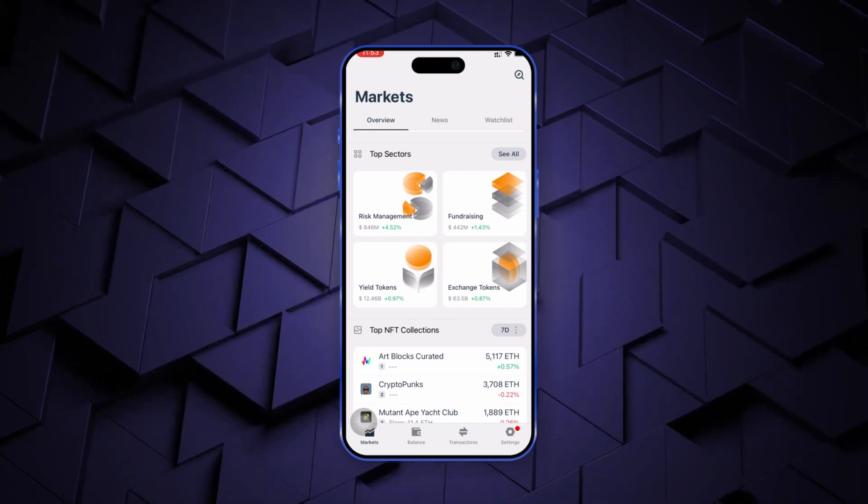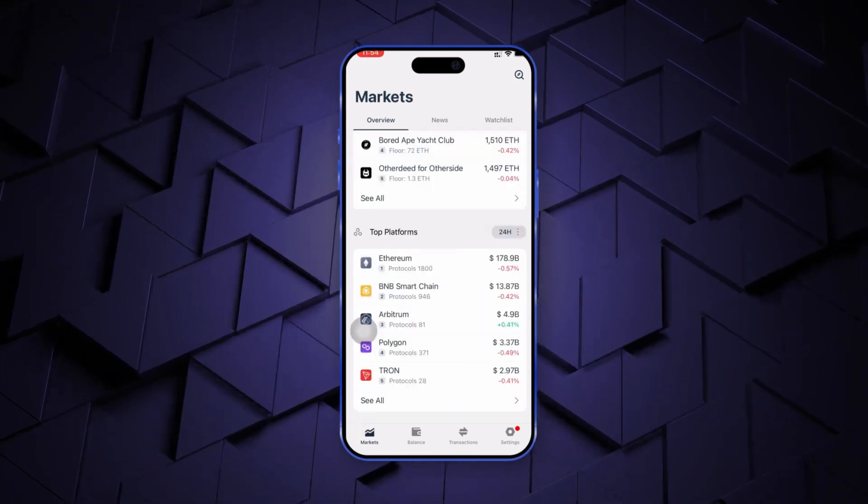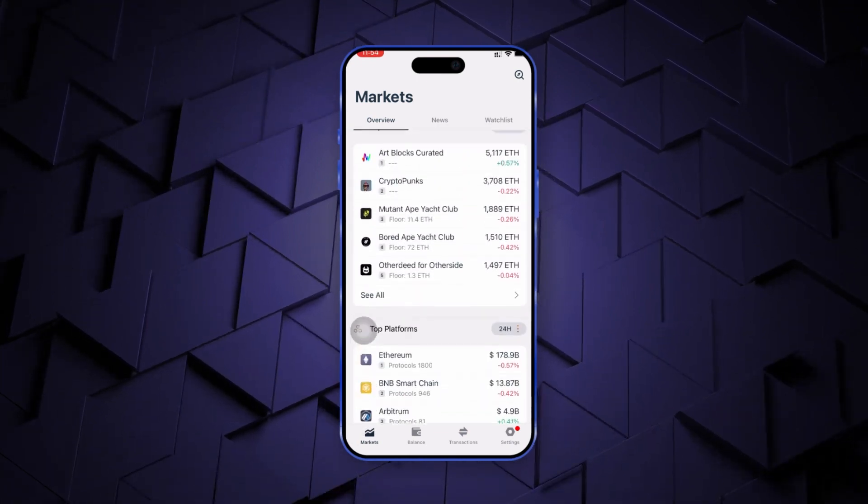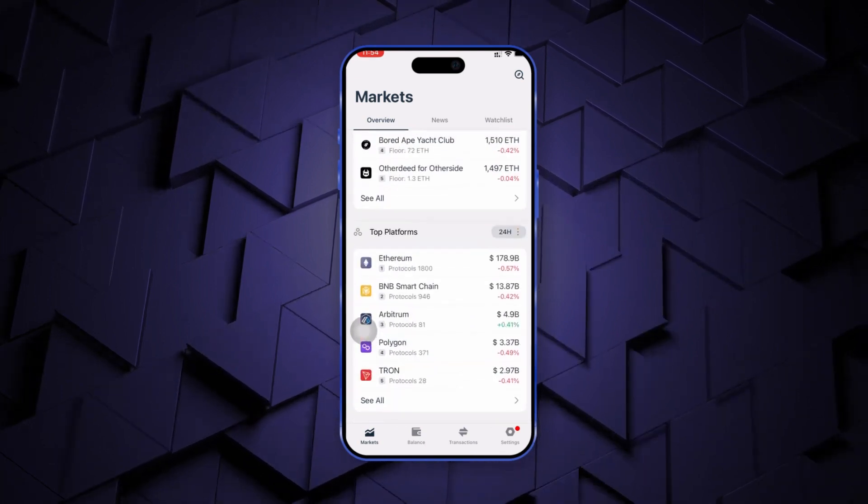Then, you can view the top leading NFT collections based on the trading volumes. And lastly, you can view the leading blockchain platforms by the cumulative market of projects built using them.